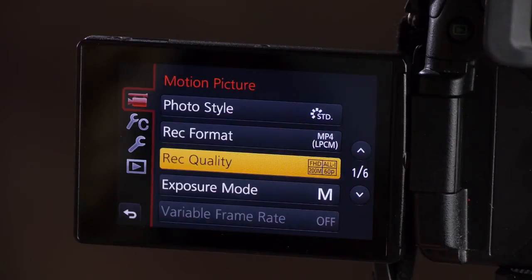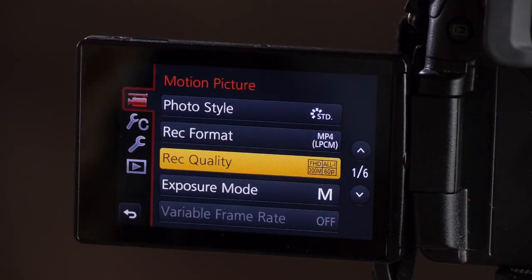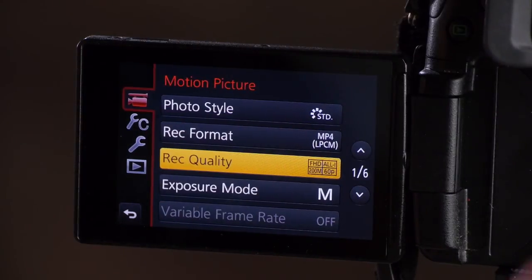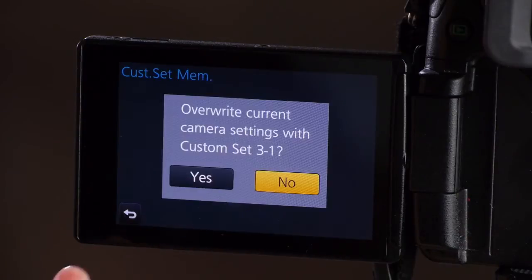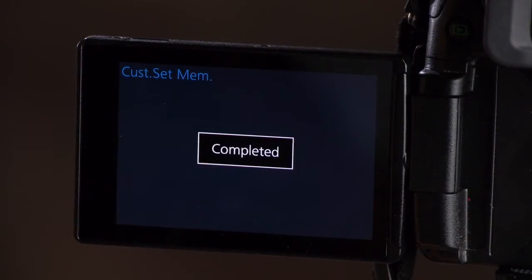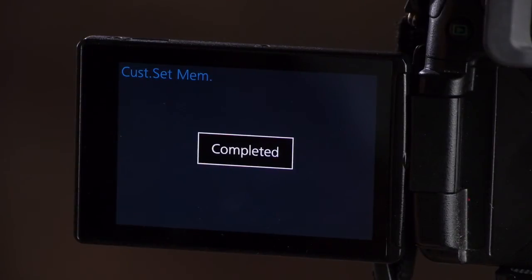So now that's ready to go. I can just go to the custom wrench, custom set memory, C1. There we go.